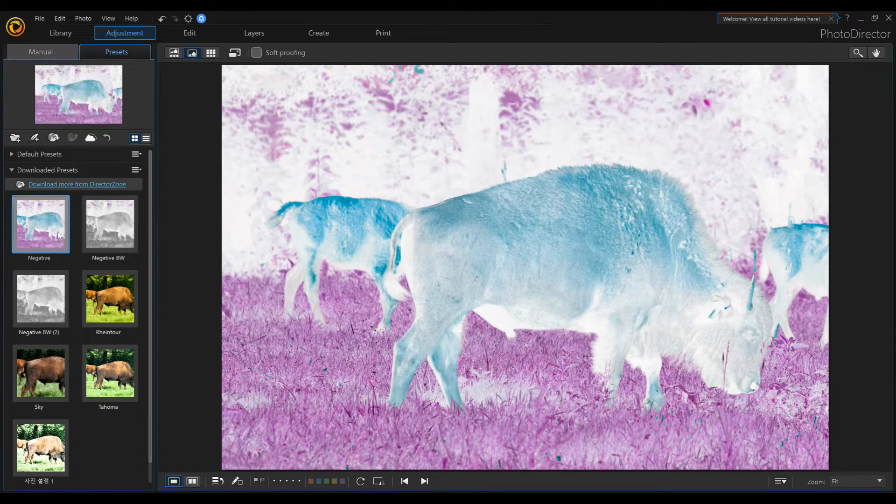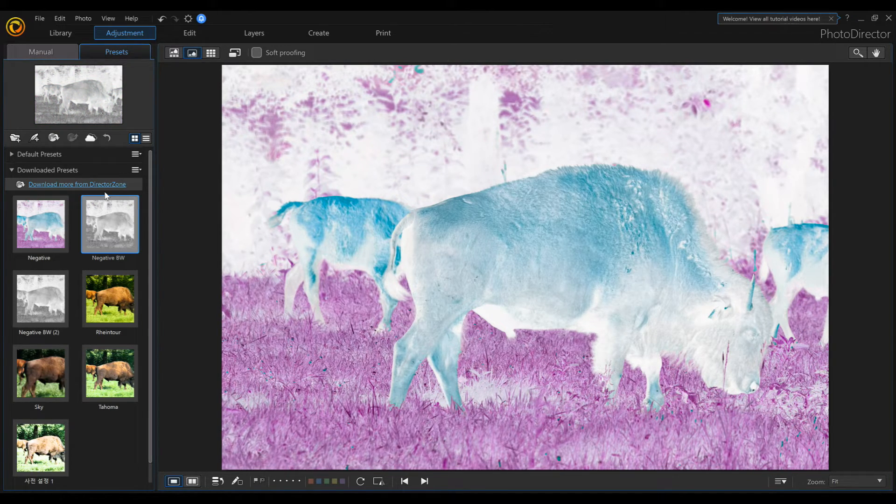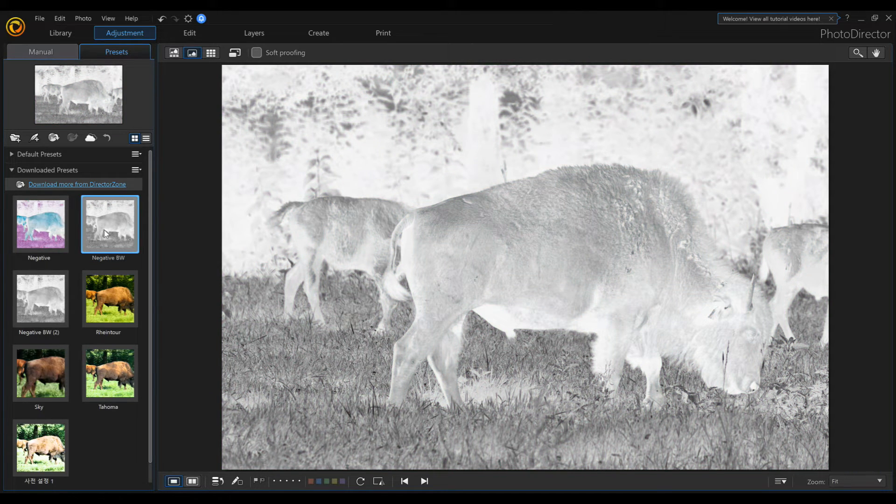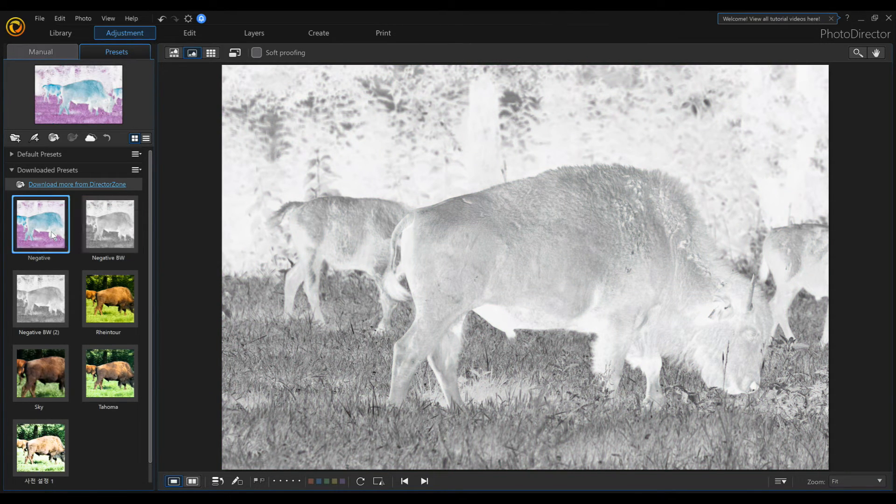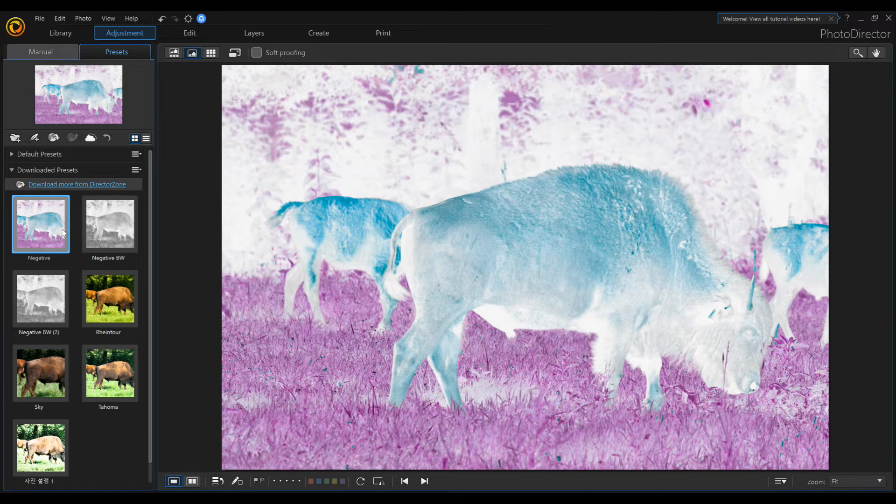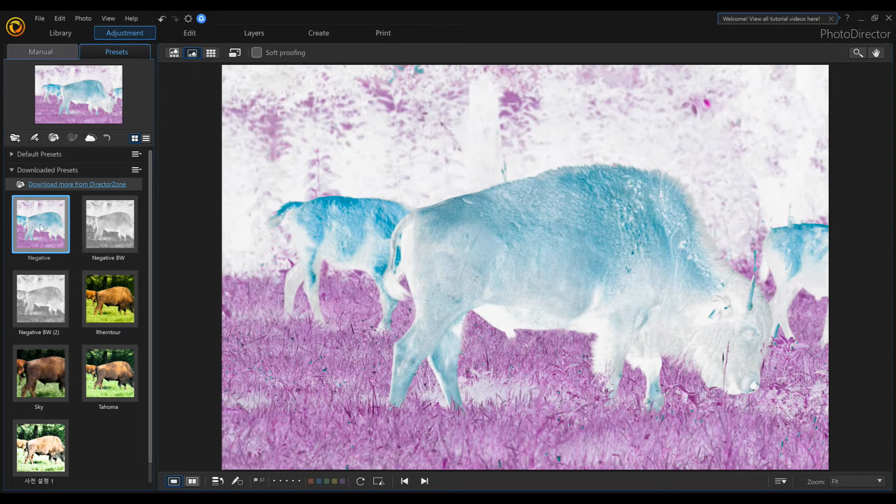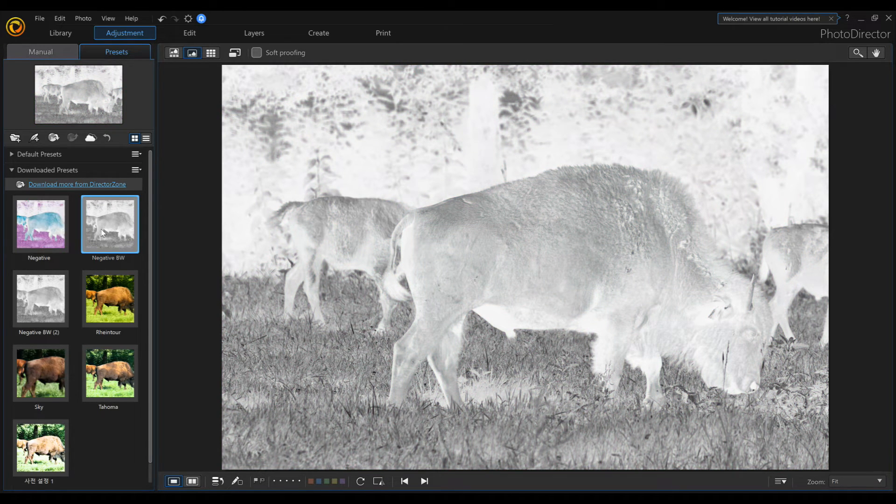I've already downloaded these, but you can go directly to the Director's Zone website and download Presets that you just click, and it will automatically change it for you. There's two there that you can actually download.